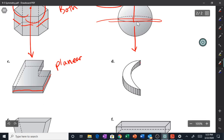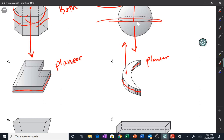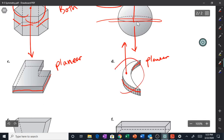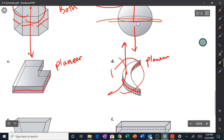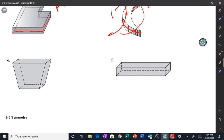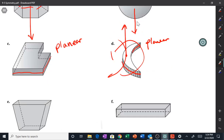Letter d: it definitely has planar symmetry — you can cut it right through there where the red line is. Does it have an axis of symmetry? If you rotated it 180 degrees, the banana would end up pointing the opposite direction — so the answer is no. It only has planar symmetry.